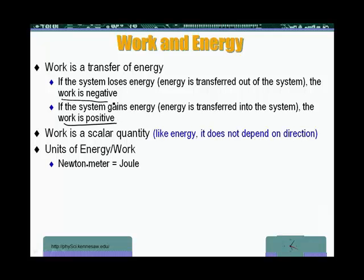Examples of work that is negative is the work done by the friction force. For example, if something is moving while slowing down because of friction, then the work done by the friction force is taking energy out of the system, so it is negative work. Someone pushing something and getting it to move faster and faster is doing positive work, adding energy to the system.